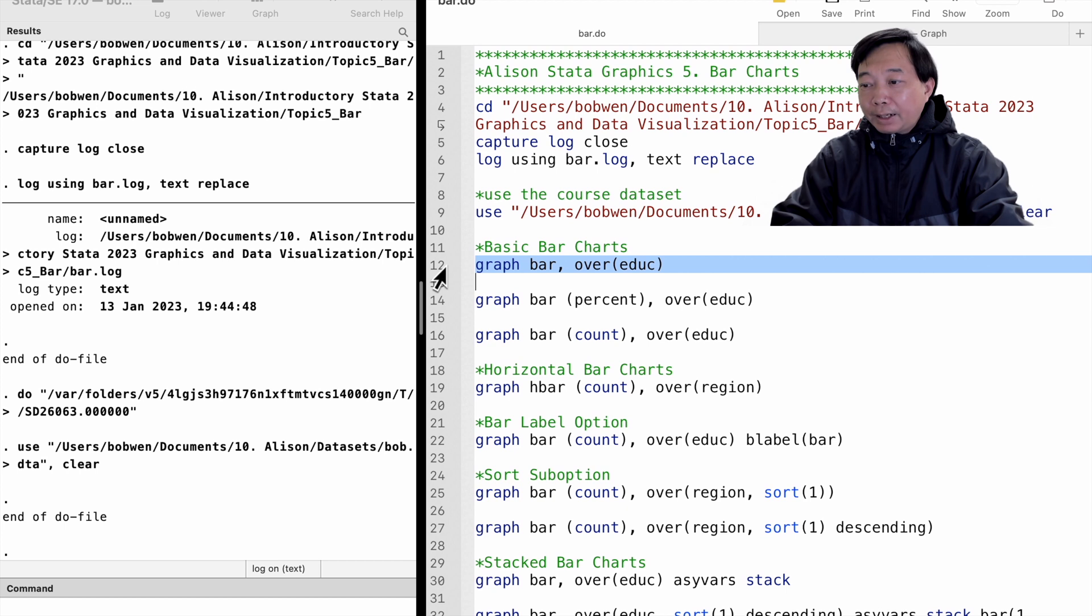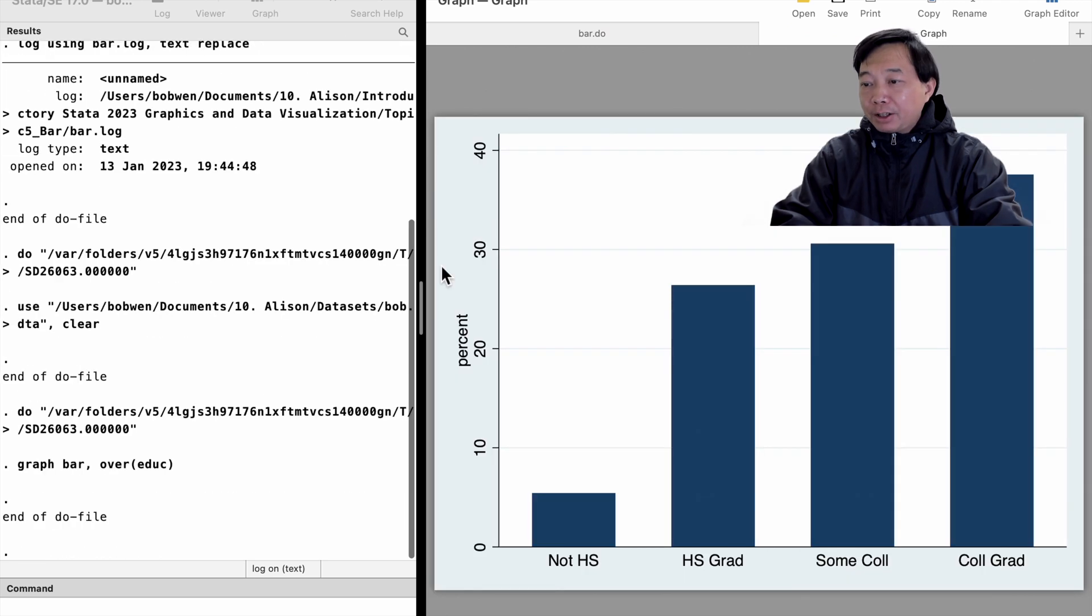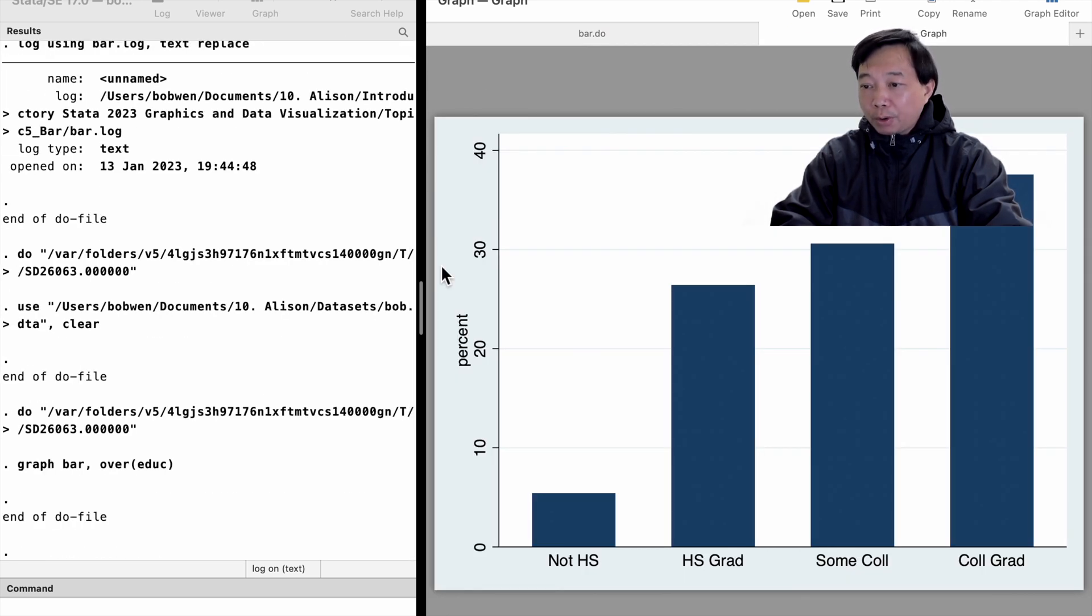We put the categorical variable education inside the round bracket. It shows the percentage of observations for the four categories or groups of the variable education.